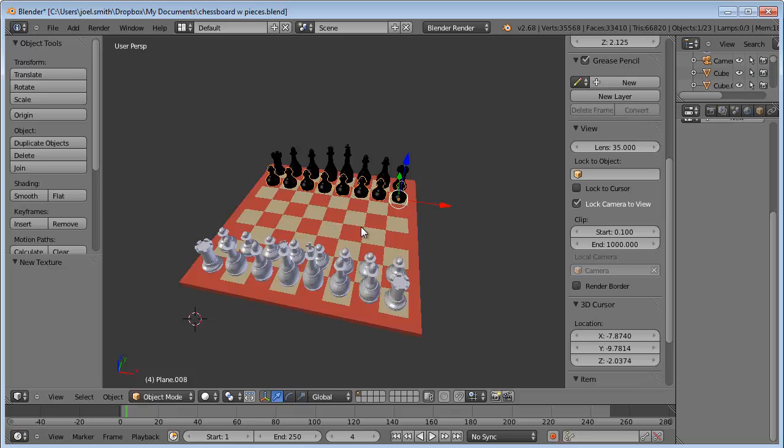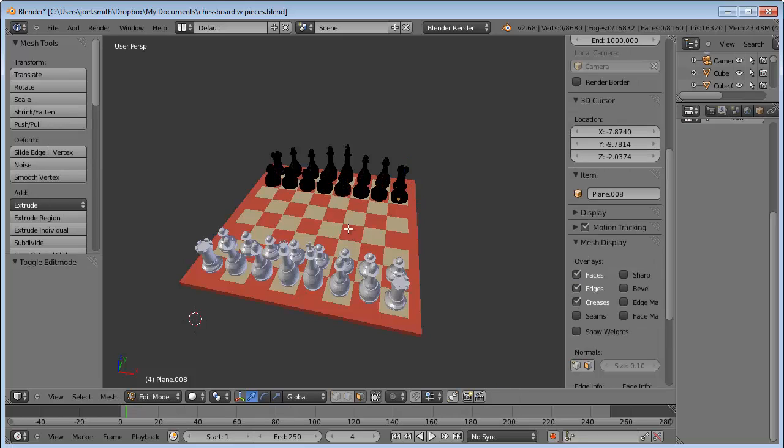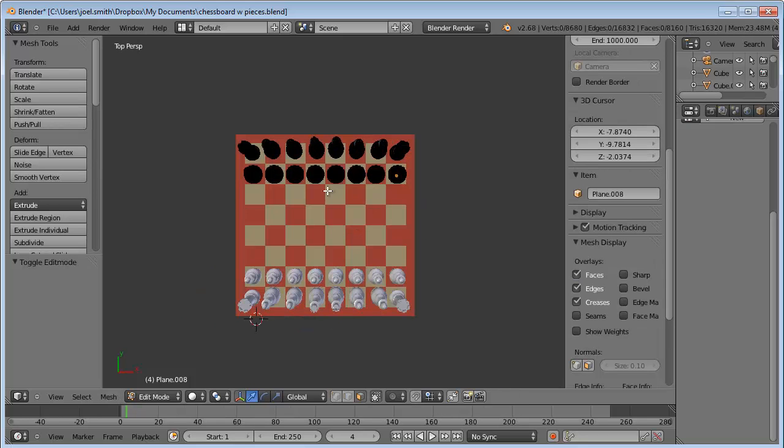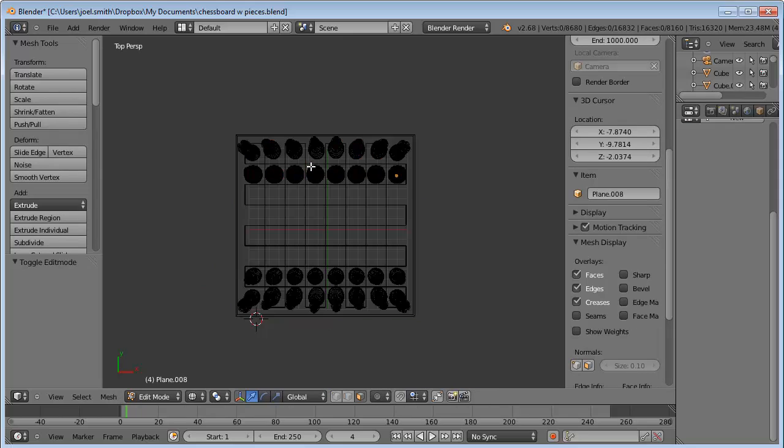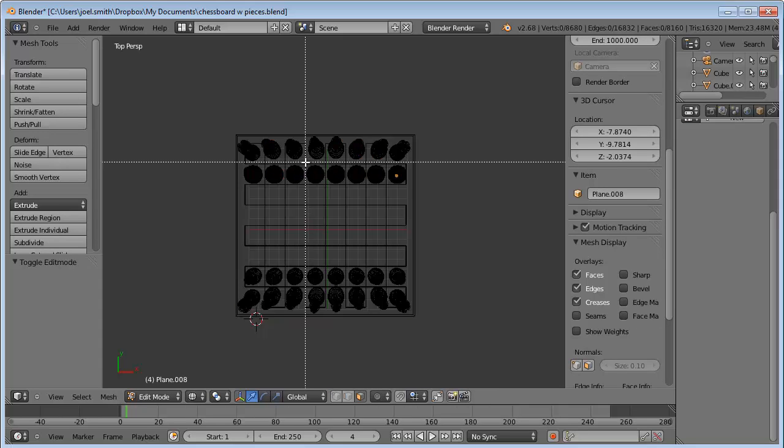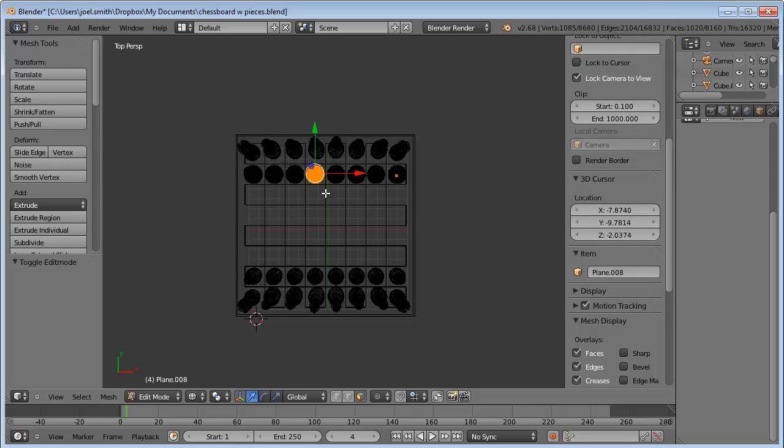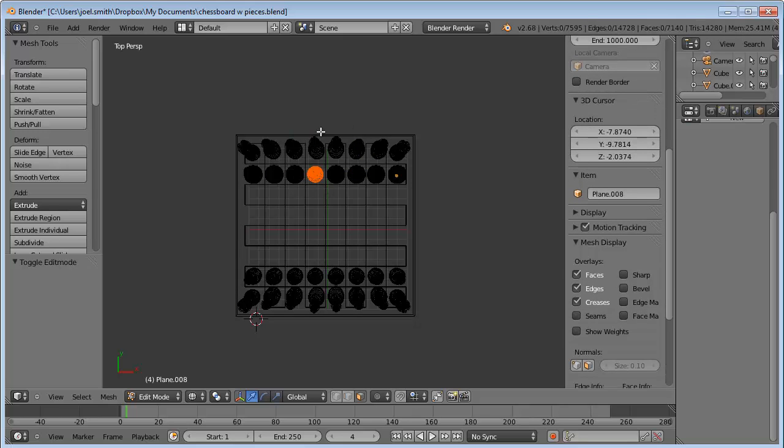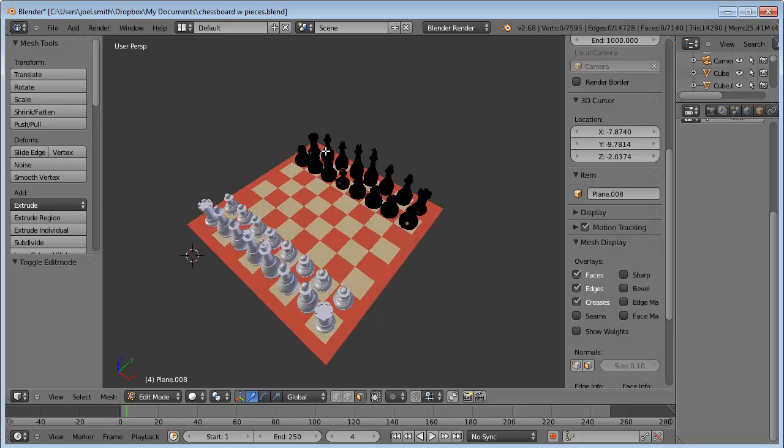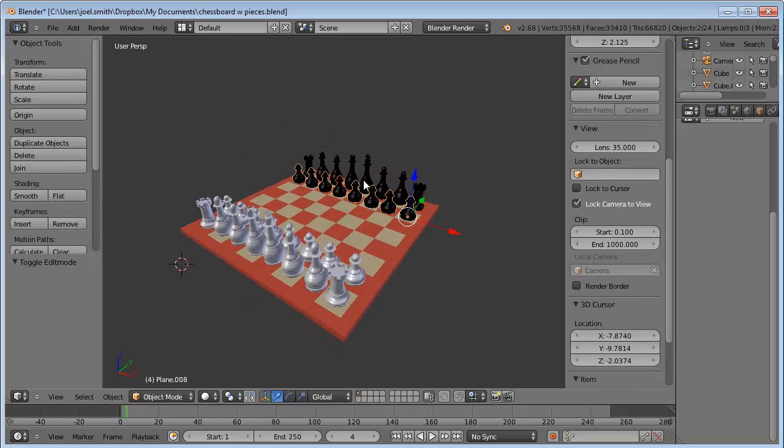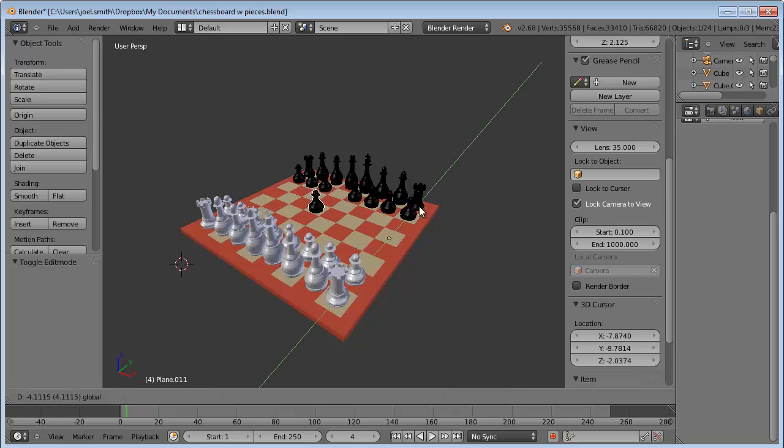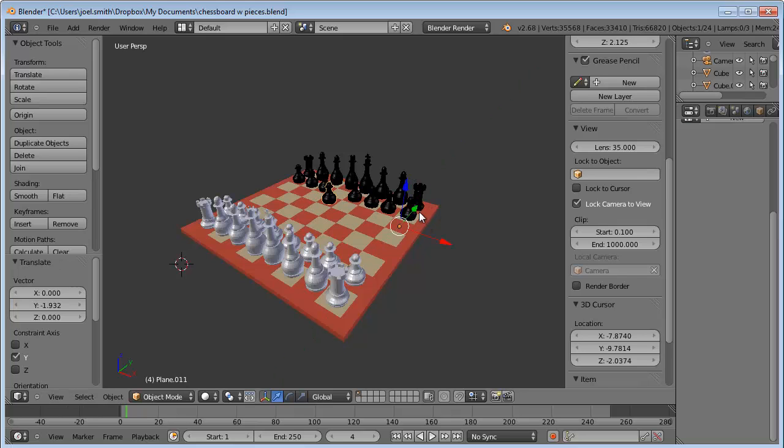So I will go into edit mode, top view 7 on the keypad, Z for wireframe, and B for border select. Select that one right there, hit P on the keyboard, and separate by selection. Okay, now if I go back to object mode and right-click, I've got my one object that I can move around freely.